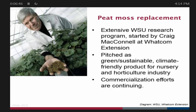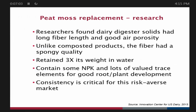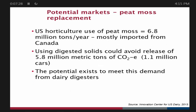What's been done specifically with digestate that's exciting is creating peat moss replacements. Extensive research at WSU shows it's a greener, more sustainable, and less climatically harmful alternative to peat moss. Dairy digester solids have good long fiber length, good air porosity, and retain three times their weight in water — making them a very good replacement material. Consistency is critical in this industry since users are risk-averse. The market is potentially large: 6.8 million tons per year, mostly imported from Canada, offering opportunity to produce locally for Washington State and Oregon's large horticulture industries.